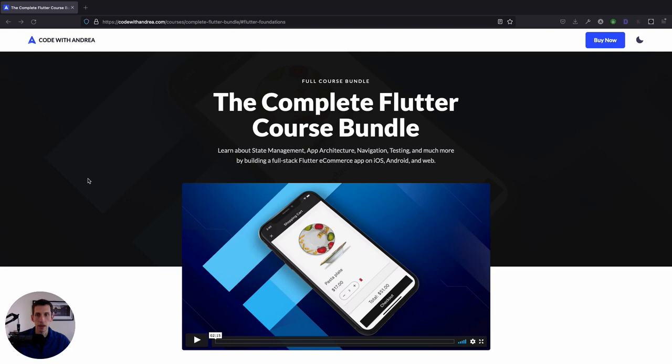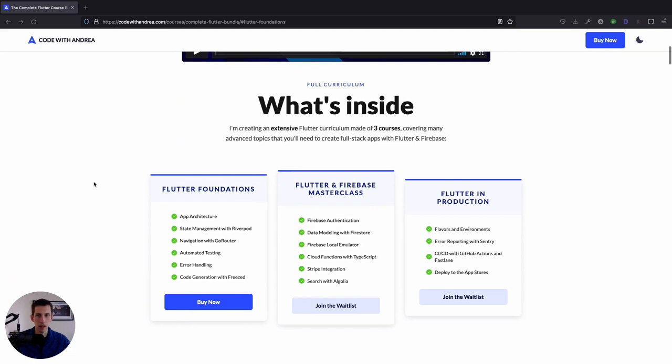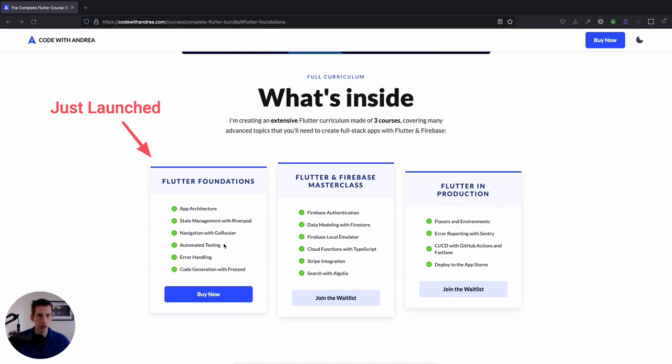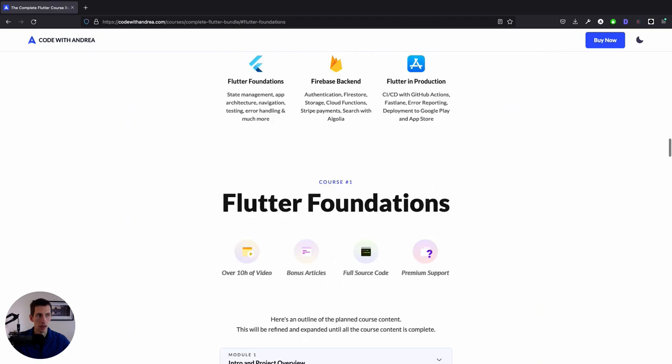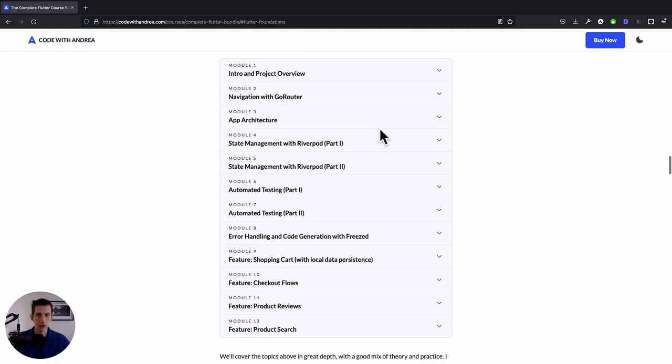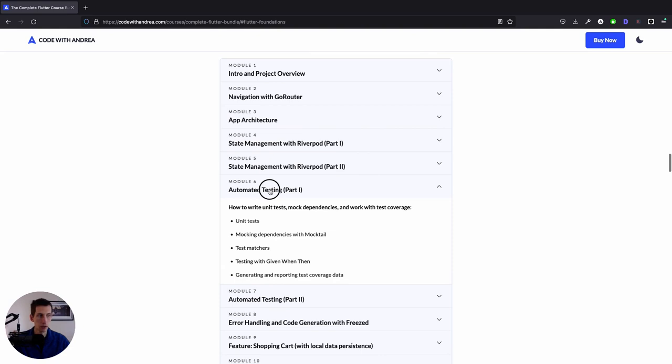First of all, let me clarify that I plan to release three courses in total. And the one that I've just launched is the Flutter Foundations course, which focuses on the front-end. And the two remaining courses about Flutter and Firebase and Flutter in Production will be available as a separate purchase later this year. As far as the Flutter Foundation course goes, this will be made of 12 separate modules, covering each of these topics in detail. So if you head over to the course page, you can find out more about what's inside each module.